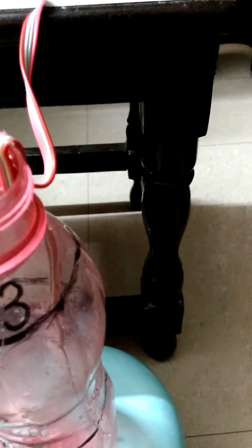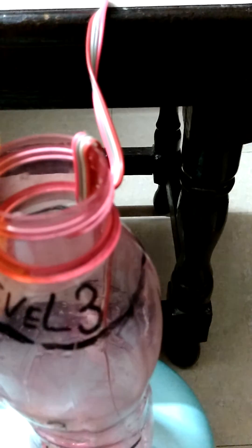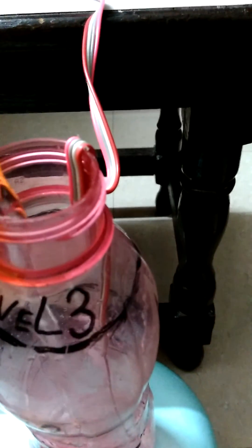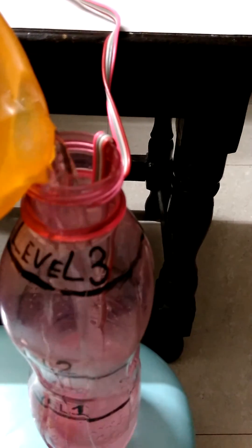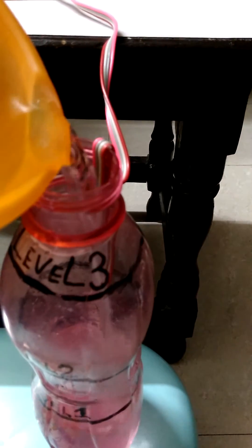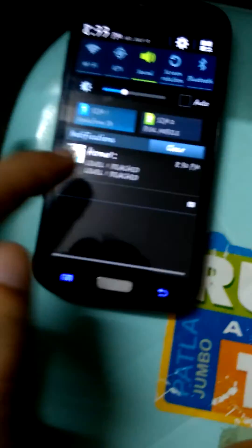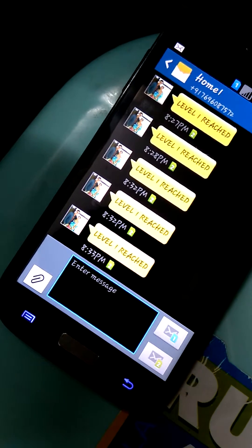I will put water very carefully so that it does not touch level 3. Now level 1 has been reached, and the system is giving the SMS that level 1 is reached.